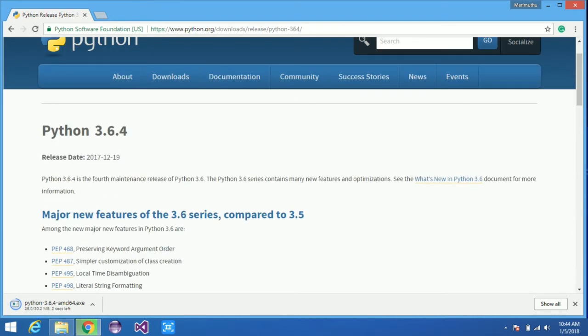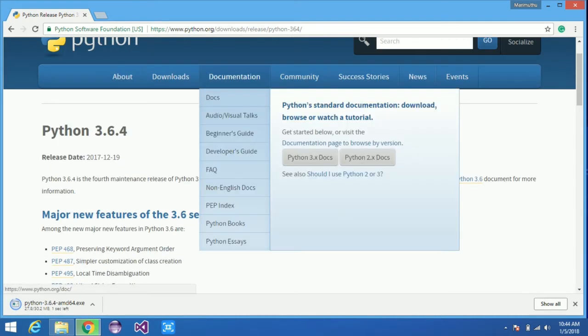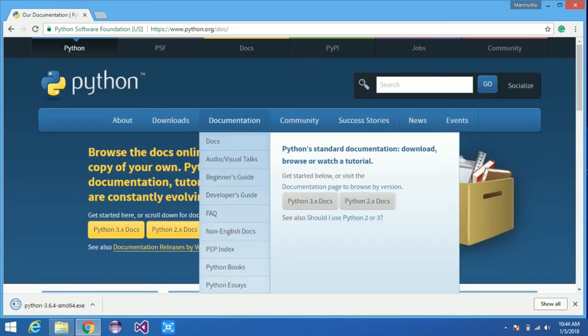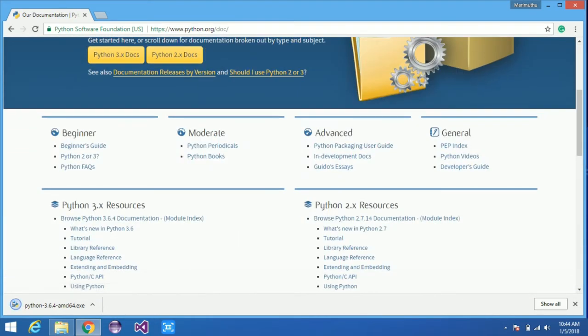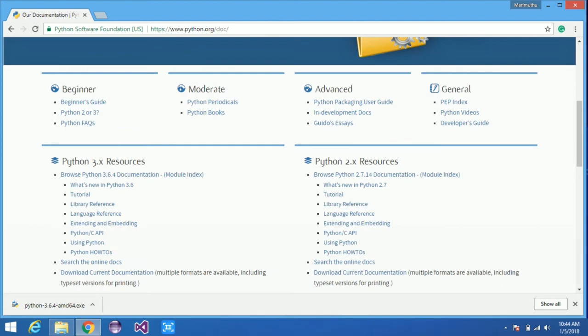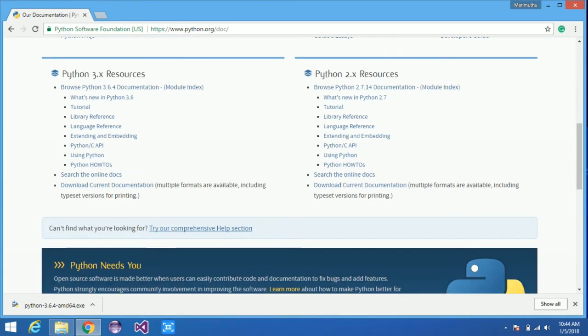Now click the link as per your OS requirements. It will automatically start downloading. This will take 5 to 10 minutes to download.